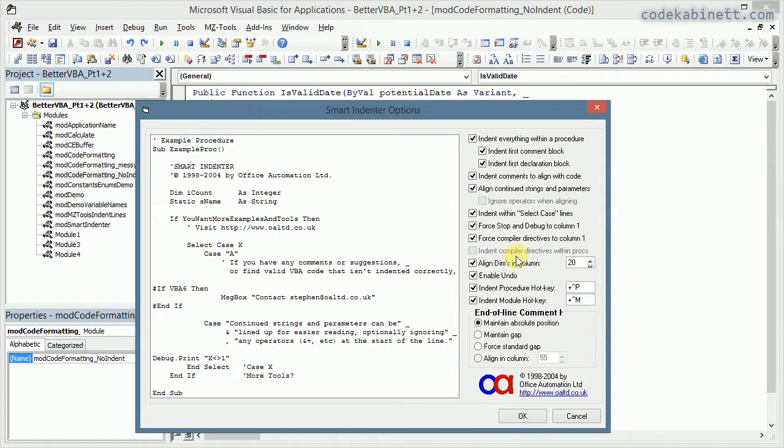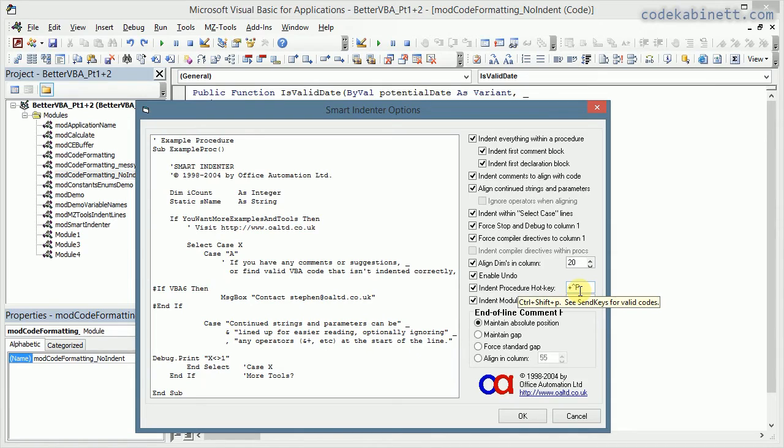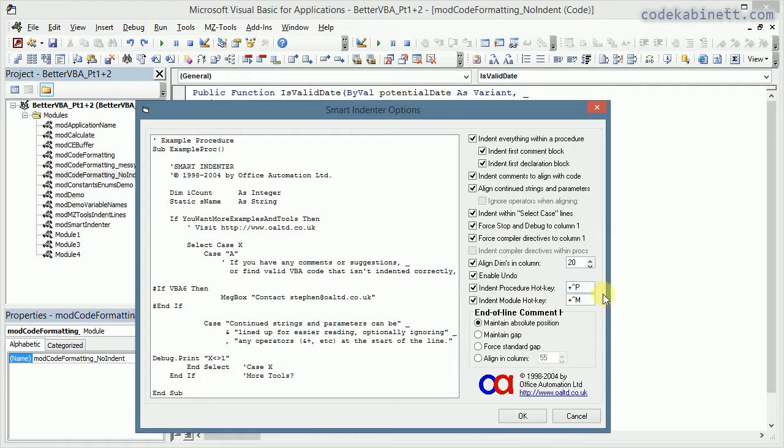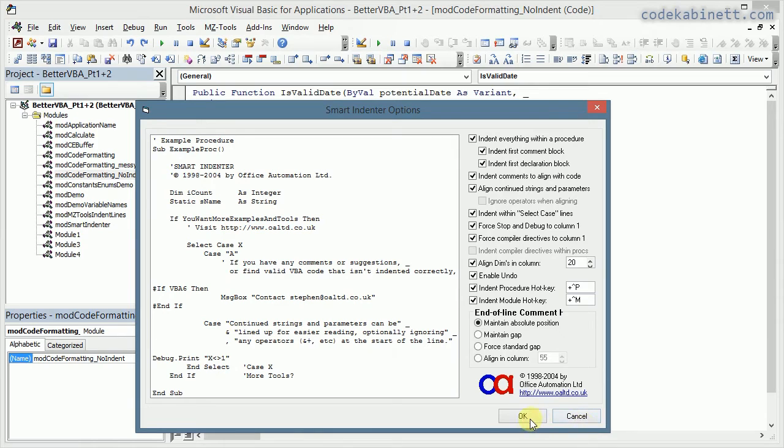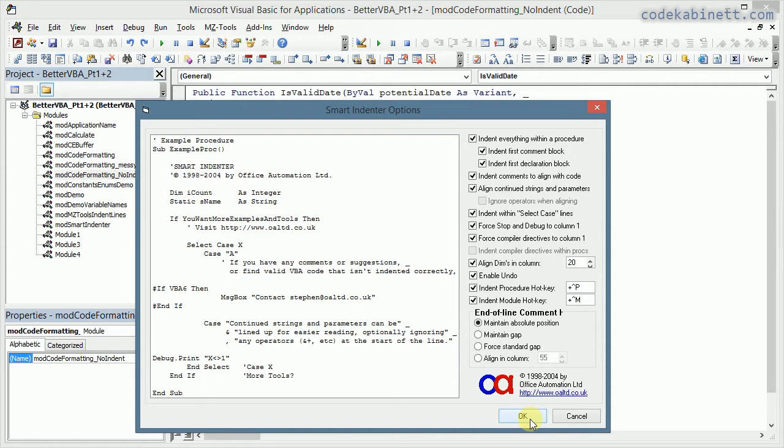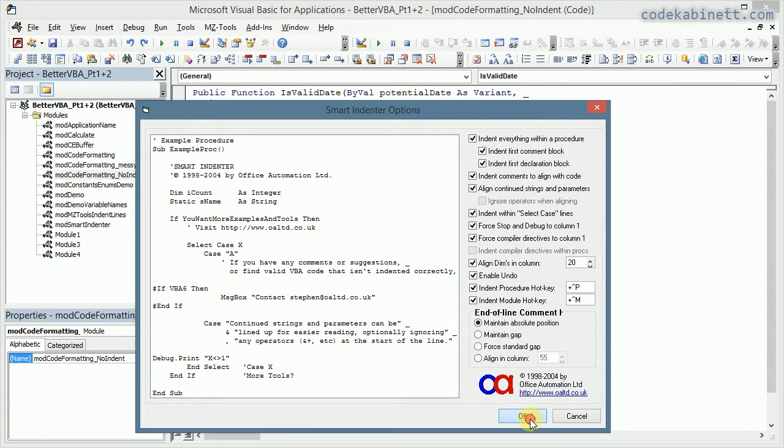Now the final thing I would point out here is the hotkey to activate the indentation. It's Ctrl+Shift+P for the procedure and Ctrl+Shift+M for the whole module. And yeah, well that's what I want to highlight here. You can play around with all the settings and find what's best for you there.